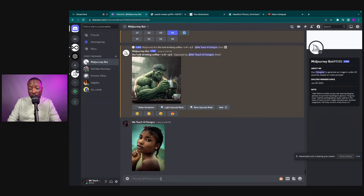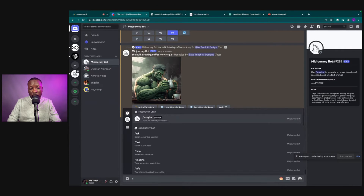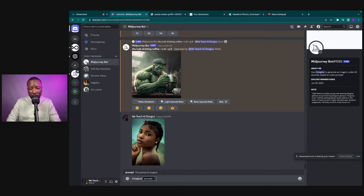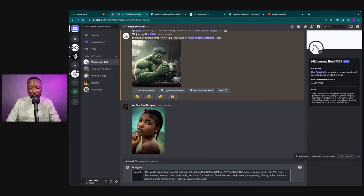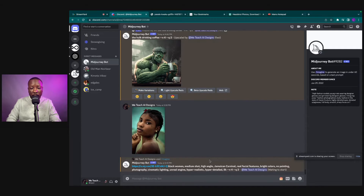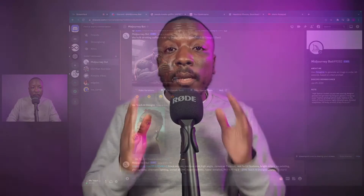Now we're going to click our imagine prompt just like we would do for any other image, click Enter, and paste all the information that we just inputted.